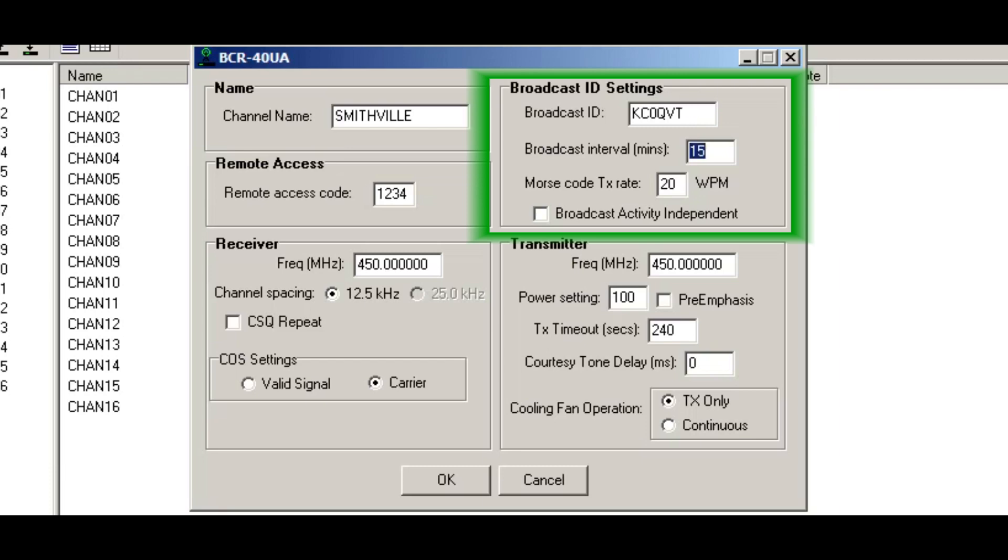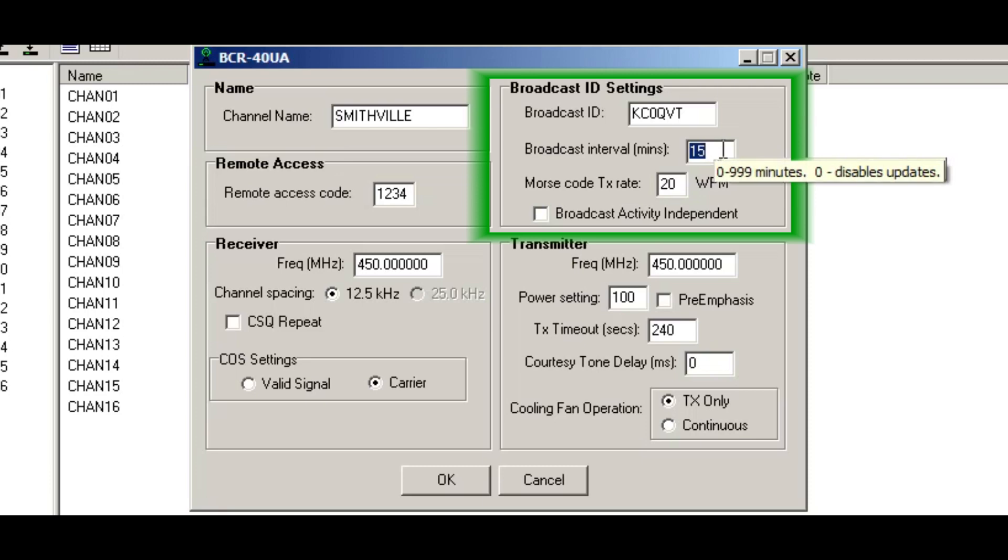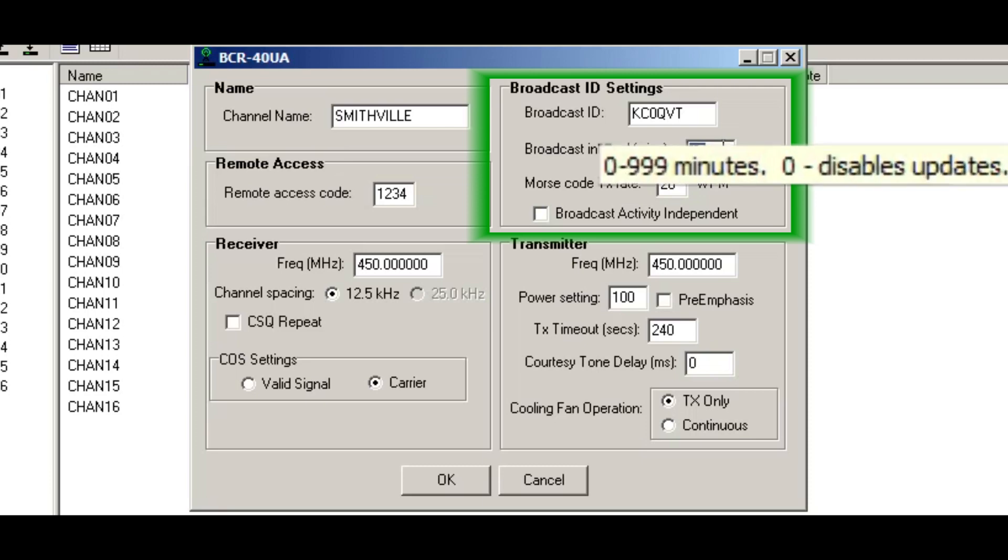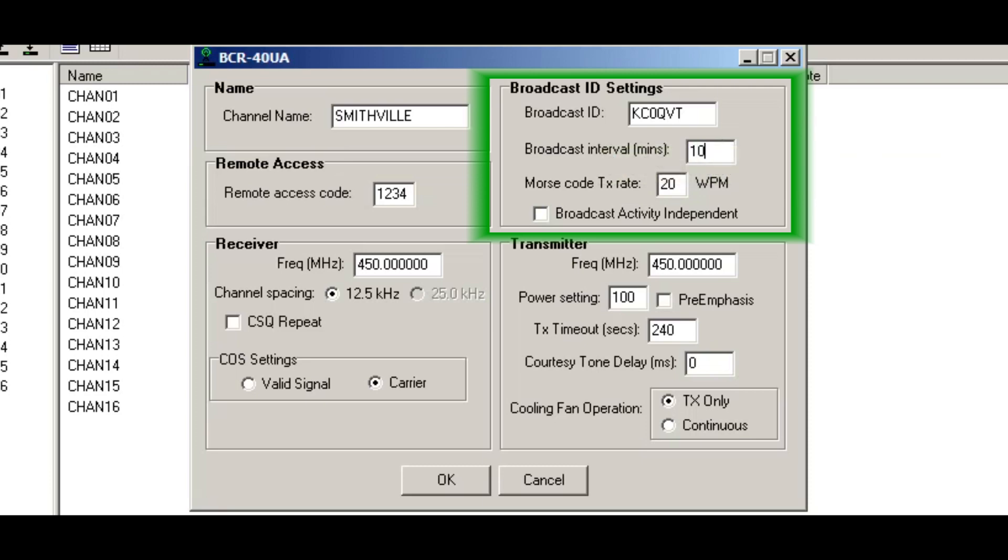Then the broadcast interval is how often you want the repeater to ID. And you can see this hint pops up when you put the cursor over there. That tells you zero to 99,999 minutes and zero disables. So I'm going to put this at every 10 minutes. I want the station ID to go out at 20 words per minute.